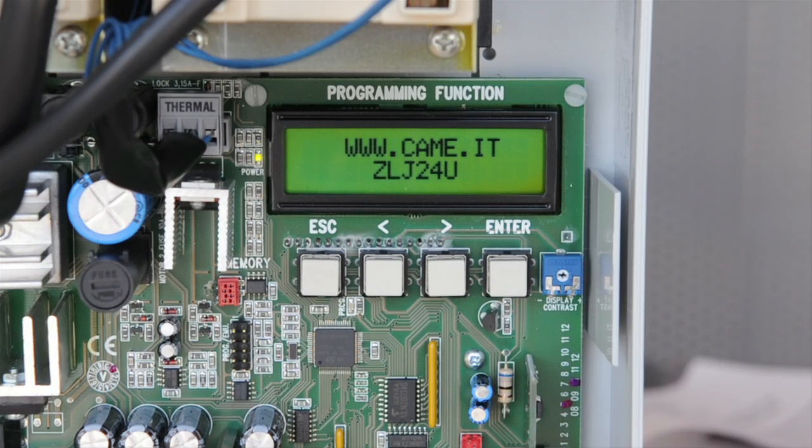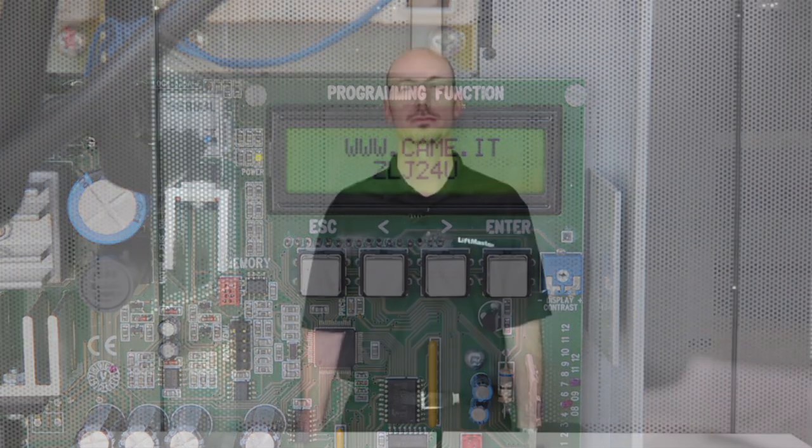Programming is now complete. Thanks for watching and I hope you enjoy your new Cam May Frog underground swing gate operator supported by LiftMaster with our new Security Plus 2.0 radio technology.